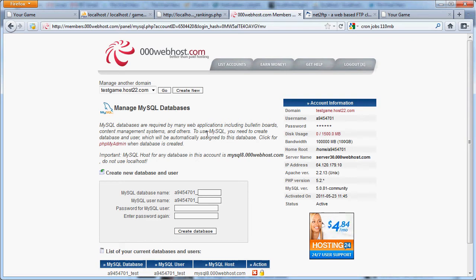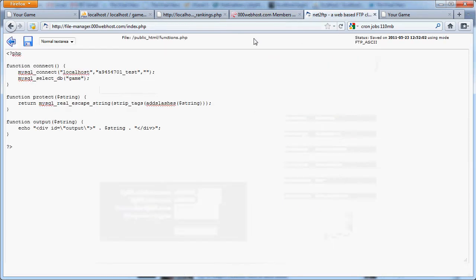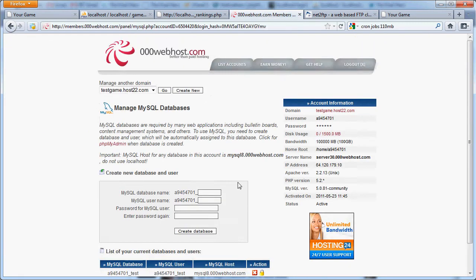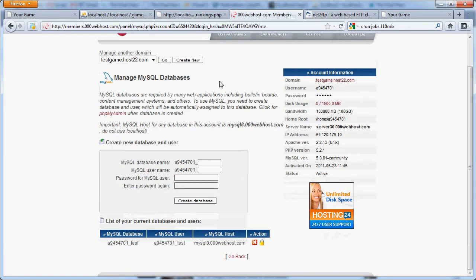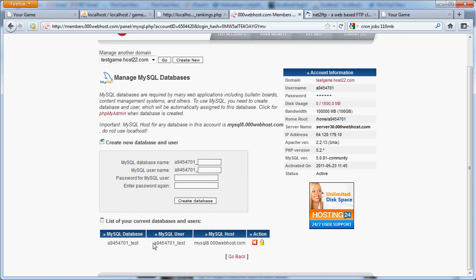But what I've done right now is I have created my account, uploaded my files, and right now I've just created a database and a database user.